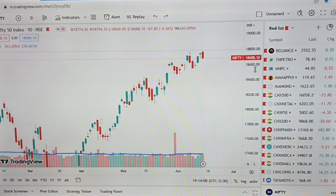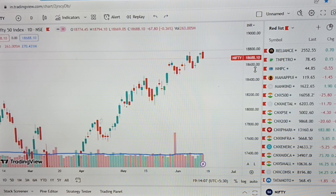First, what is the share market? What is the Nifty 50? Since we have a national stock exchange, there are 50 major stocks listed on it.